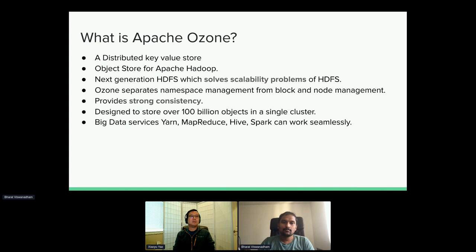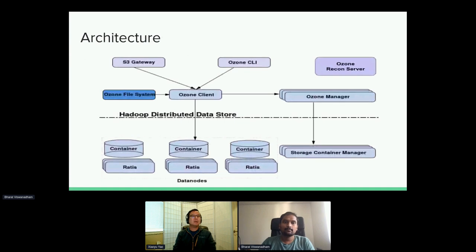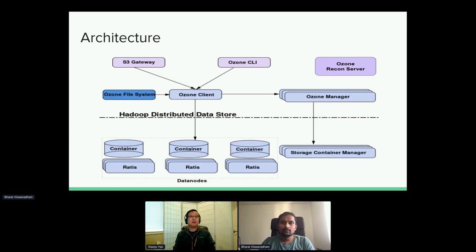We have tested with YARN, MapReduce, and all other Hadoop ecosystem tools — both work with Ozone as of today. Now briefly covering the architecture with a focus on security-related pieces, as previous sessions by Dinesh, Lokish, and others have already covered the architecture in detail.